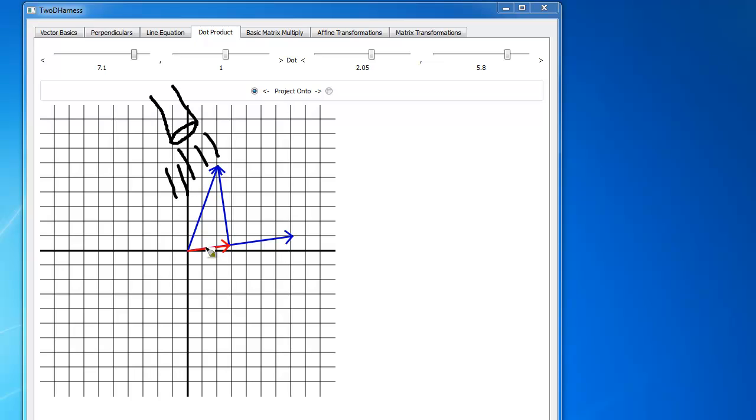Well, you notice the red vector is kind of the shadow. If I would have drawn it a little bit better, maybe that direction. The red vector is the projection. We're projecting this light down and projecting this vector onto this vector. That's why we call it a projection.